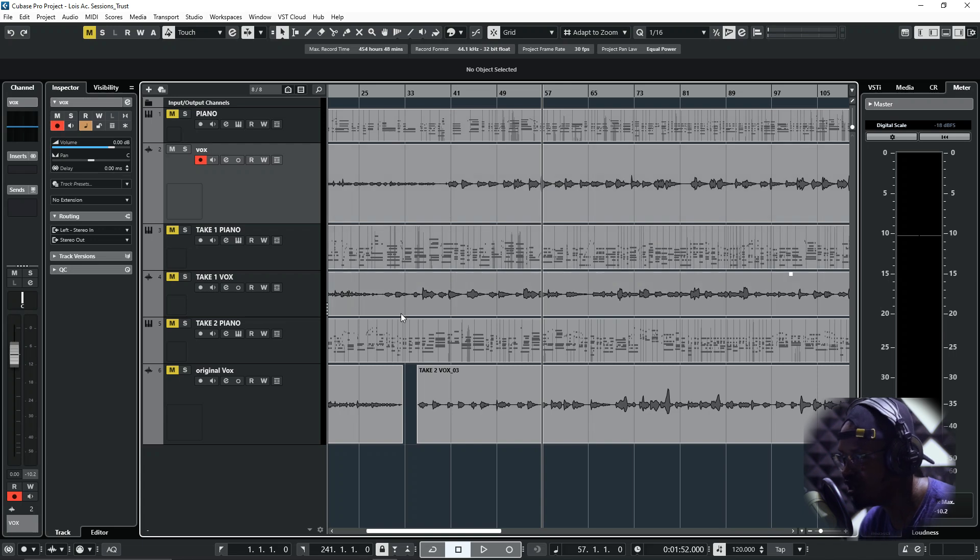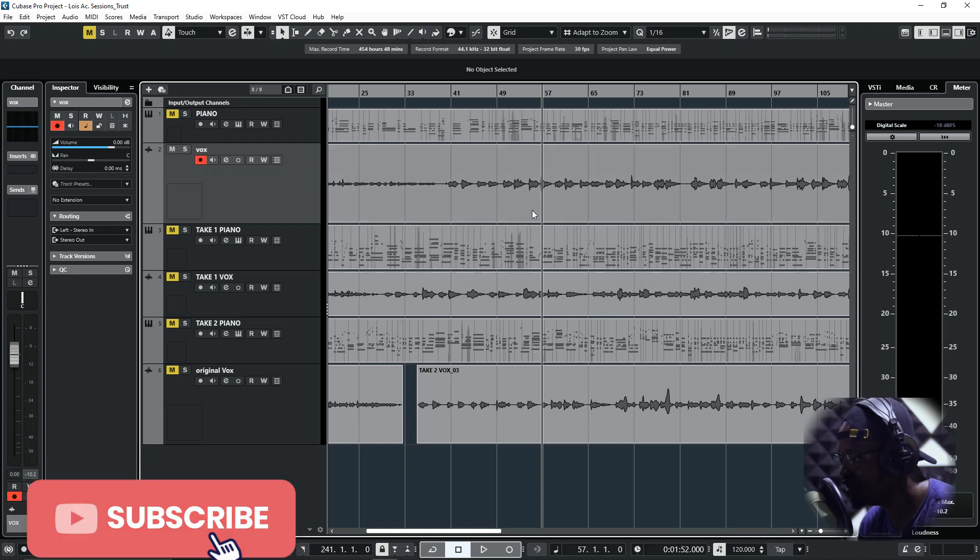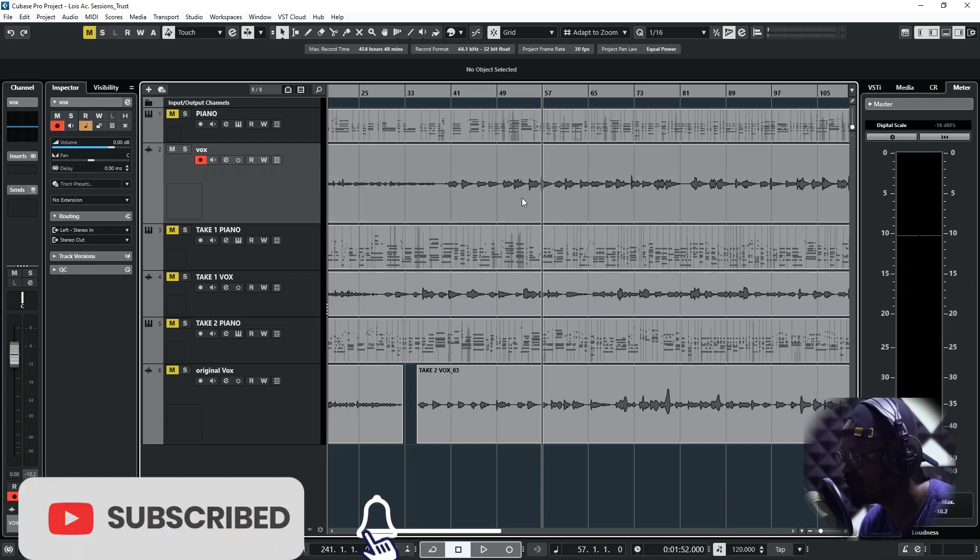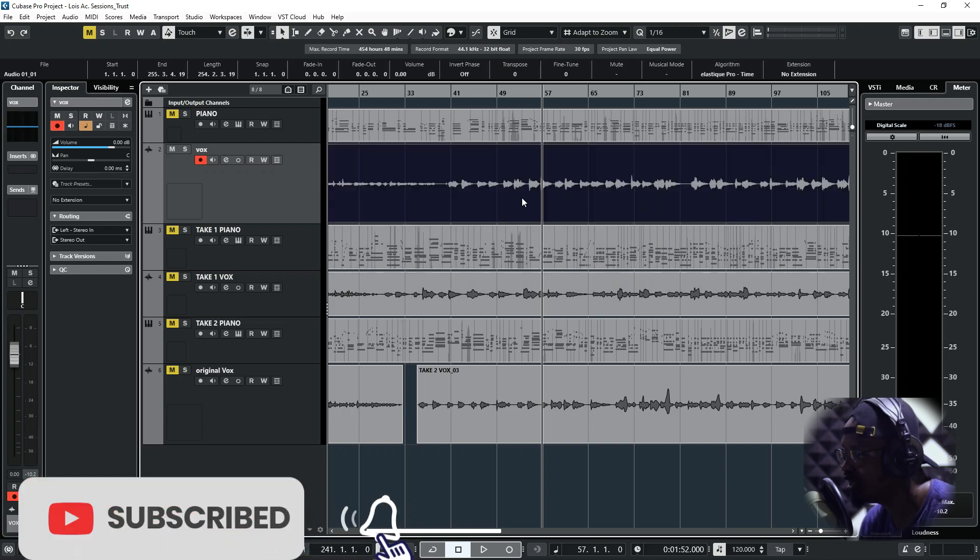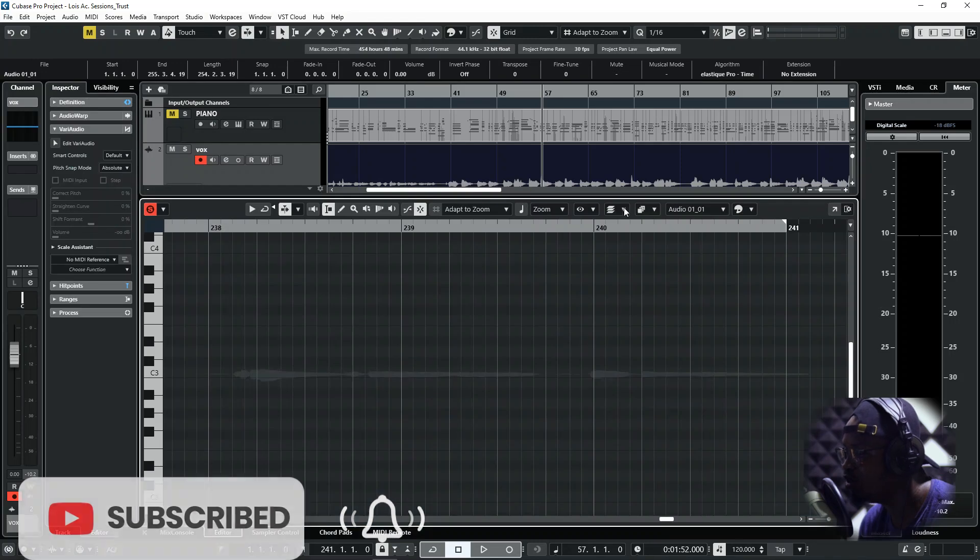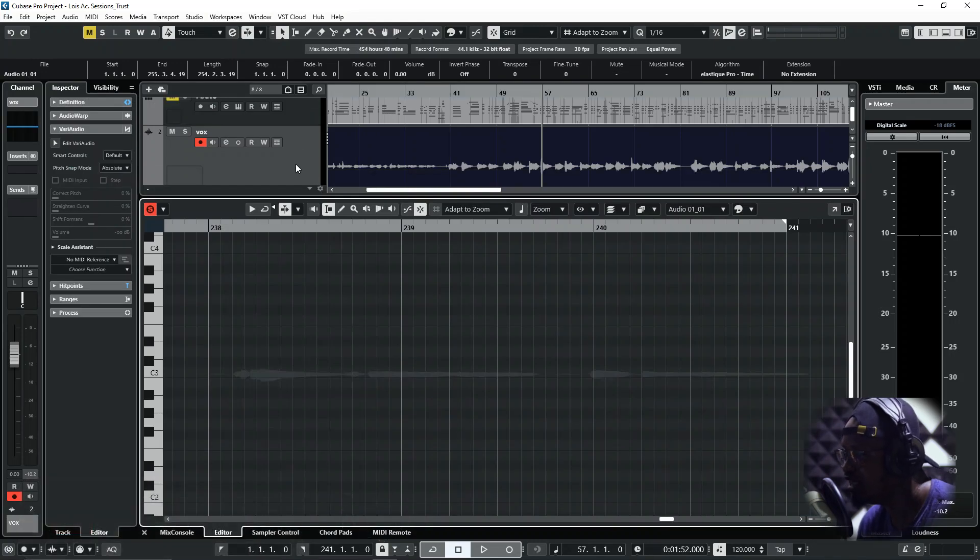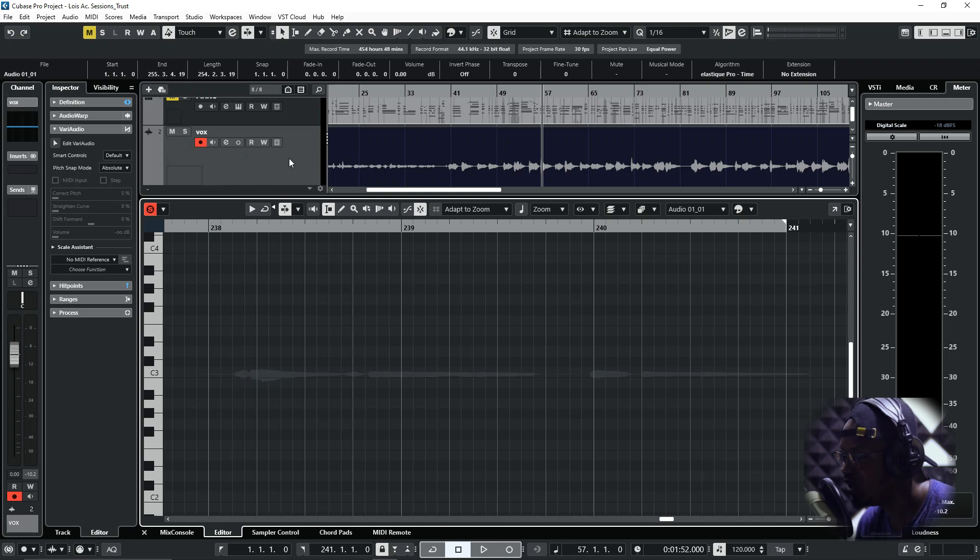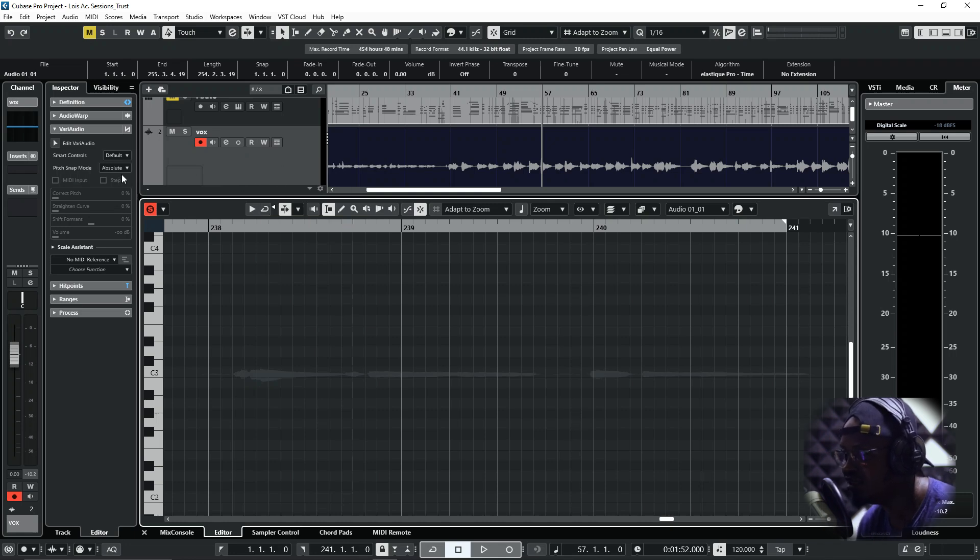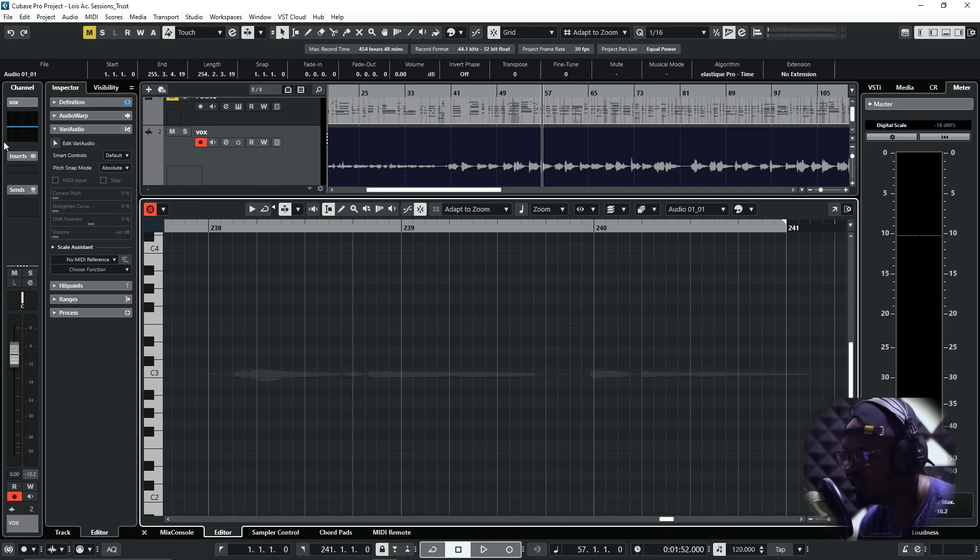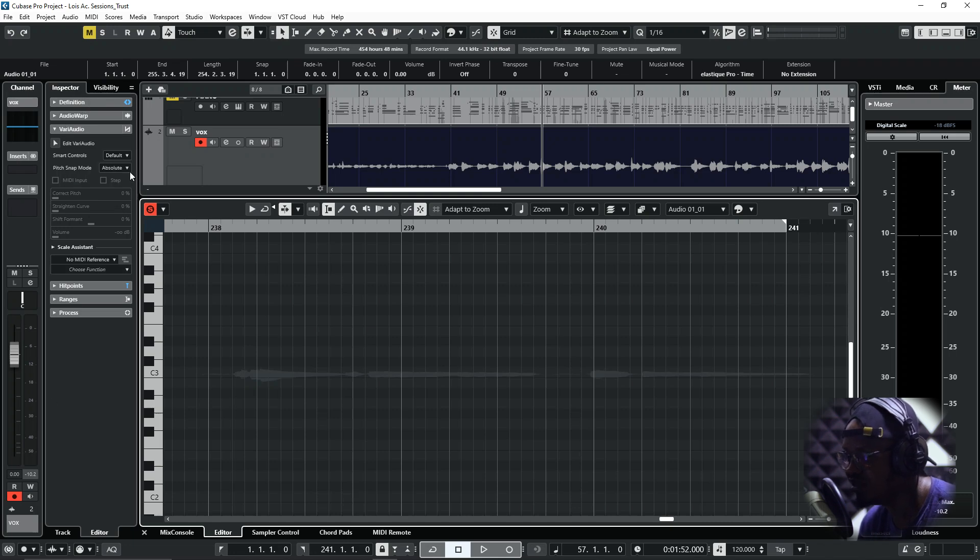You can do that in Cubase. So in doing this, you just have to double-click on your vocal to enter into edit mode, or double-click on your audio to enter into the editor. Then right on your left-hand side, close to your fader, your channel, you would see your inspector. Just click on inspector visibility.